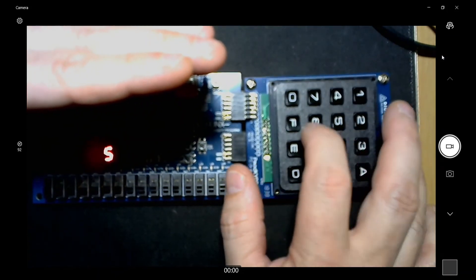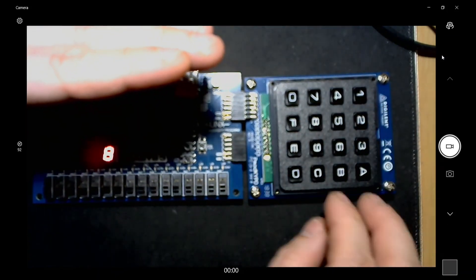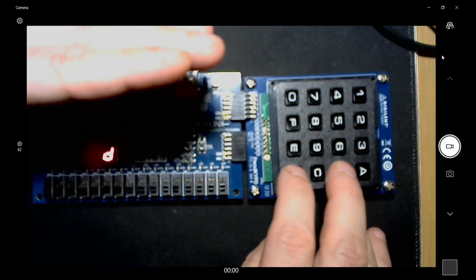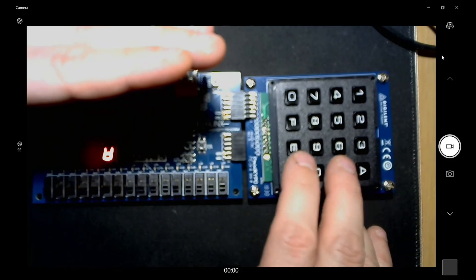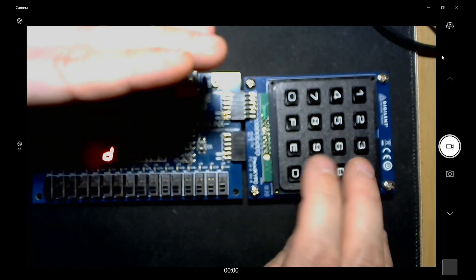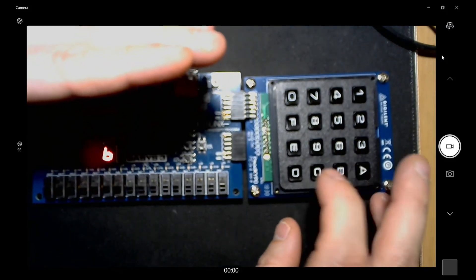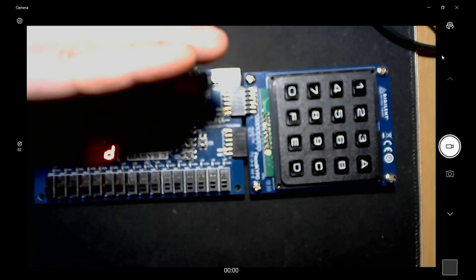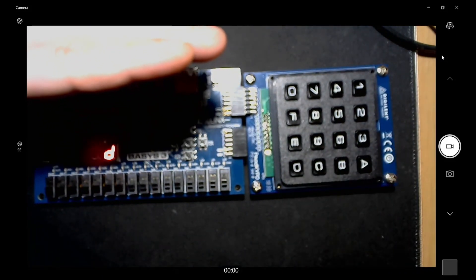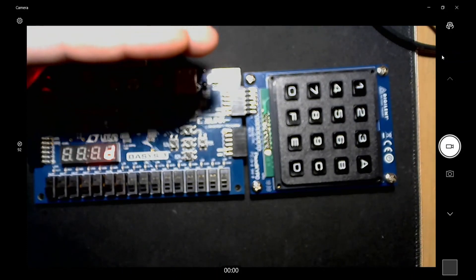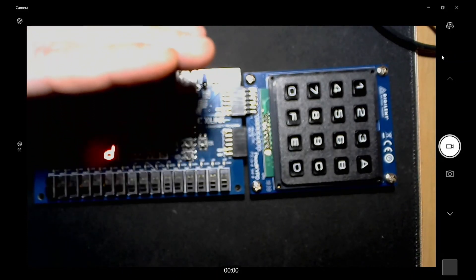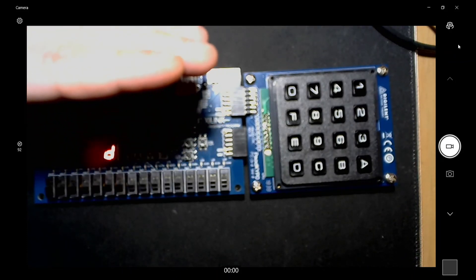There you go, you can see it working. It's pretty cool to switch between B and D, see that little pattern. Yeah, there you go - that's how you code the PMOD keypad and how to use it with an FPGA.